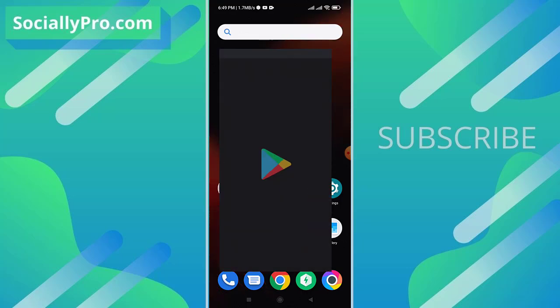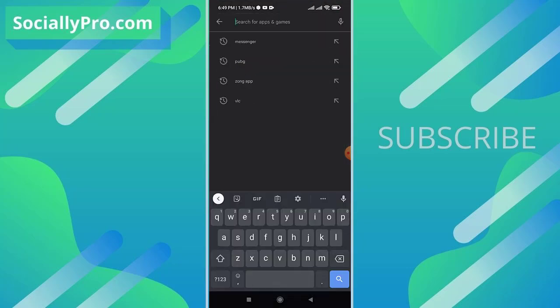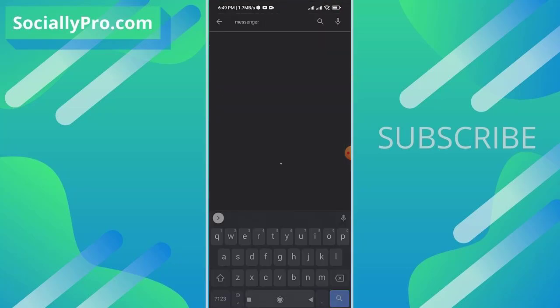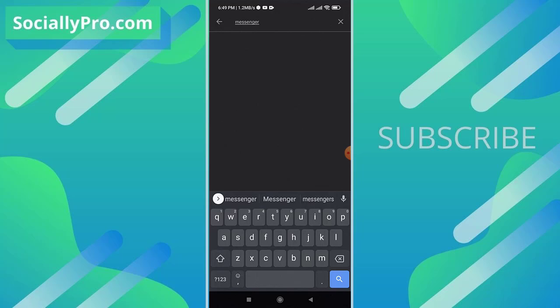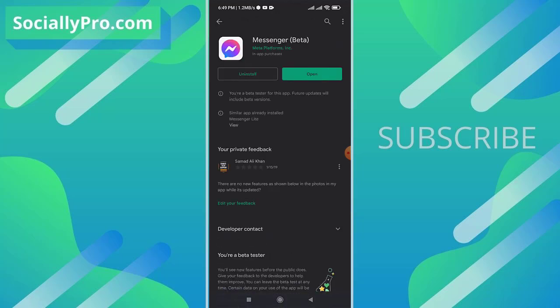The first thing you want to do is update your Messenger app to its latest version. Let me show you that I am using the latest Messenger app right now. That way you won't have any troubles while doing so.